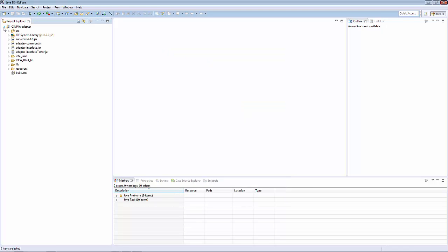At this point, Eclipse has imported the project and already built it. You should have no errors if you follow the prerequisites properly. There are some warnings, but you can ignore these.